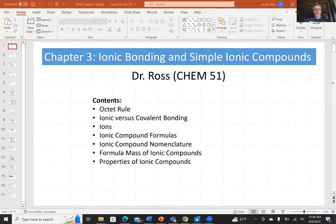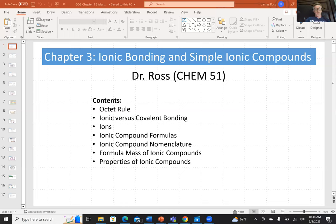Hello everyone. Dr. Ross back with Chapter 3 of this GOB course. The topic today is ionic bonding and simple ionic compounds. The contents we'll look at are the octet rule, ionic versus covalent bonding, ions in general, ionic compound formulas, ionic compound nomenclature, formula mass of ionic compounds, and properties of ionic compounds.